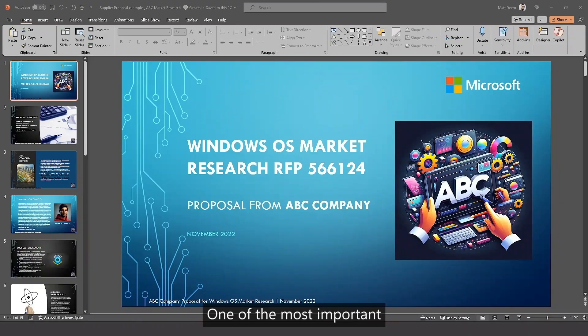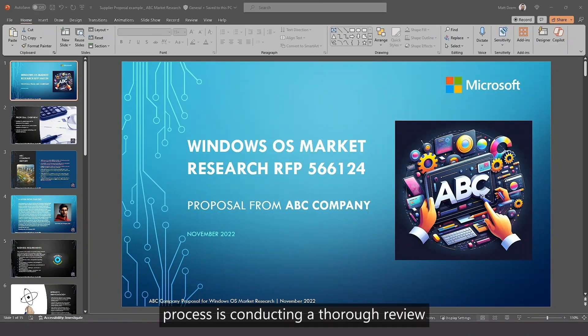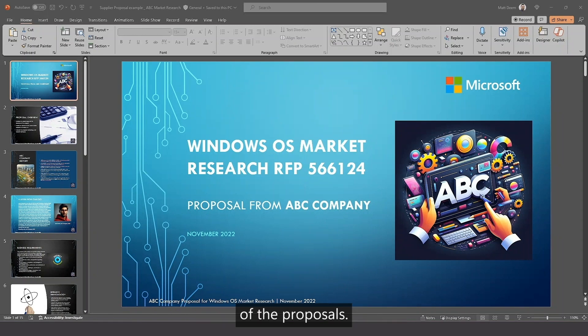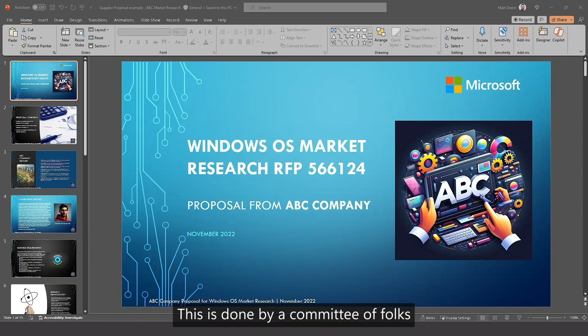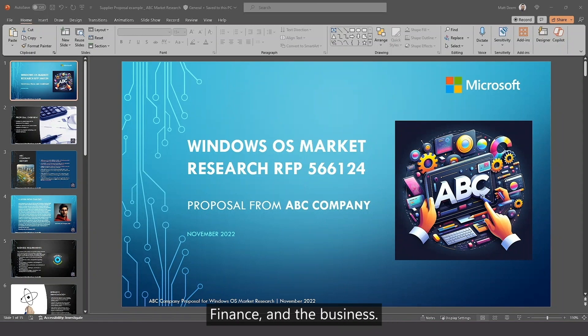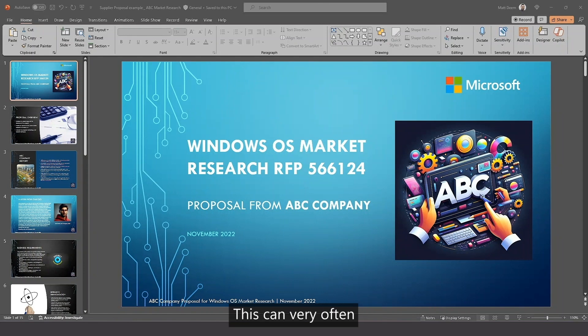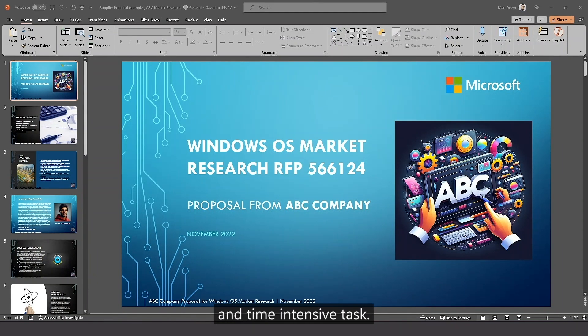One of the most important and exciting parts of any competitive bidding process is conducting a thorough review of the proposals the supplier bidders submit. This is done by a committee of folks including procurement, finance, and the business. This can very often be a very resource and time intensive task.